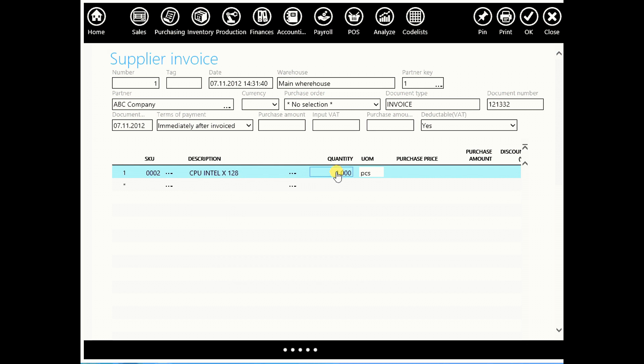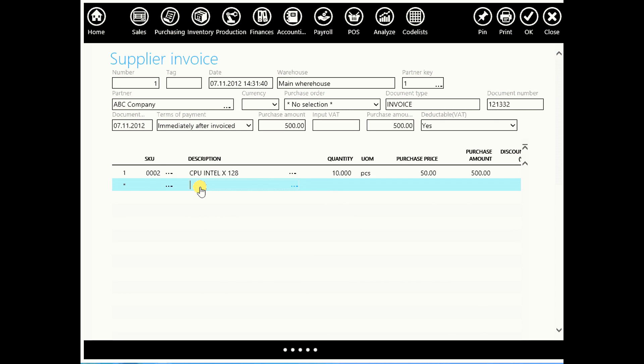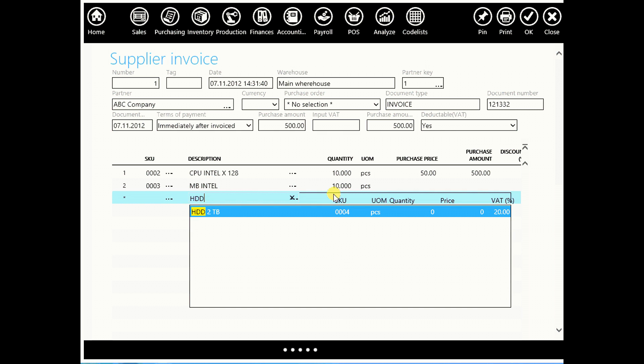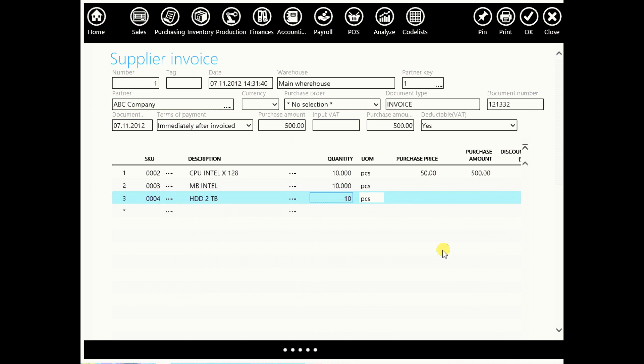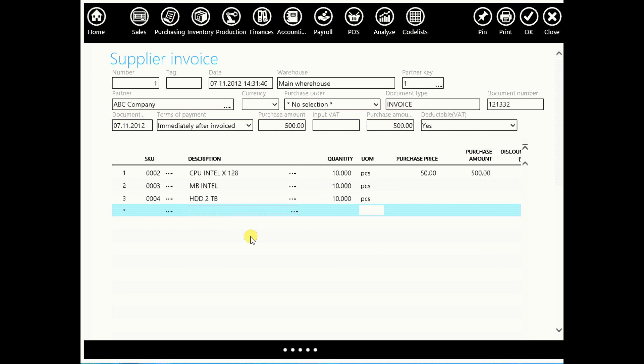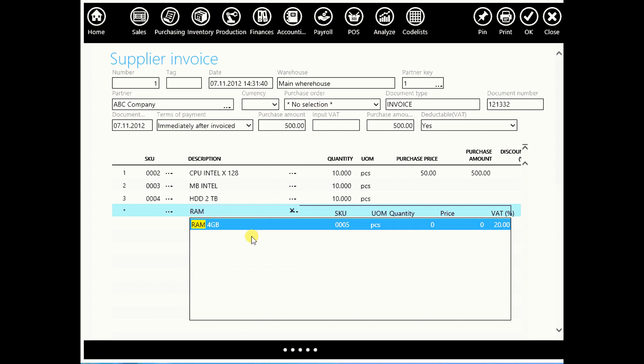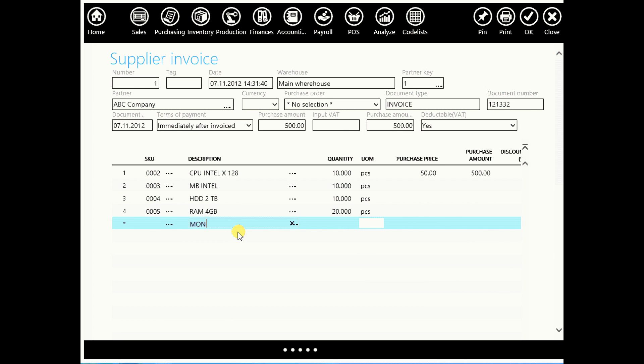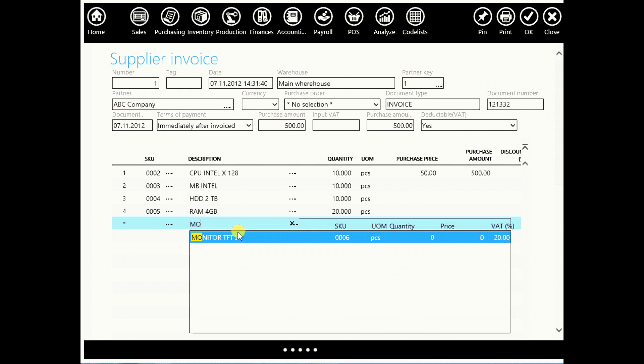We want for example 10 CPU by the price of 50. Then we had motherboard, let's say also 10. Hard drive, 10. Then we had RAM, let's say for example 20. And monitor.